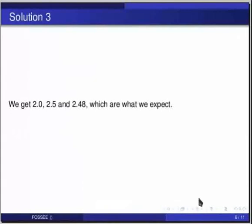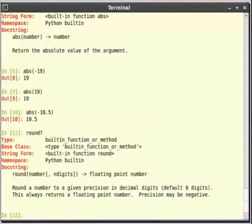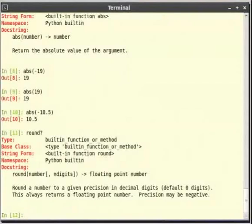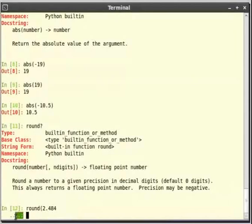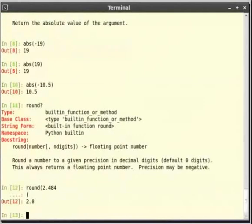Let us now see how to correct typing errors which we often make while typing at the terminal. As already shown, if we have not hit the enter key already we could navigate using the arrow keys and make deletions using delete or backspace key and correct the errors. Let us make a typing error deliberately. Type round 2.484 and hit enter without closing the parenthesis. We get a prompt with dots. This prompt is the continuation prompt of ipython. It appears when the previous line is incomplete. Now complete the command with close parenthesis and press enter. We got the expected output that is 2.0.